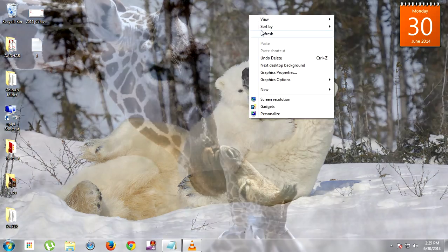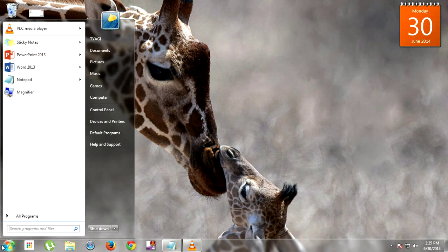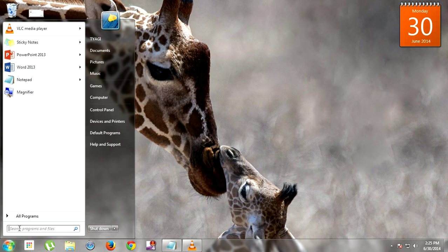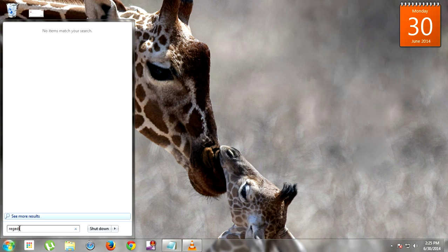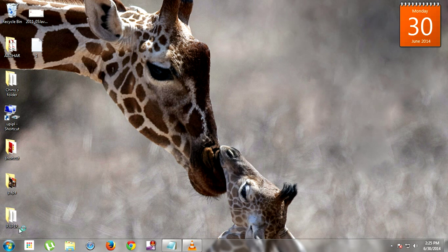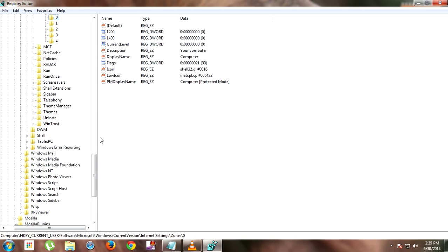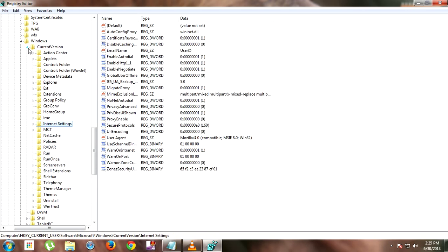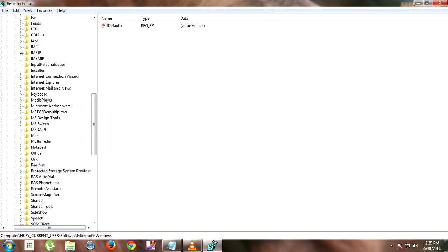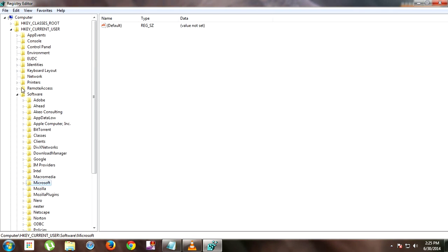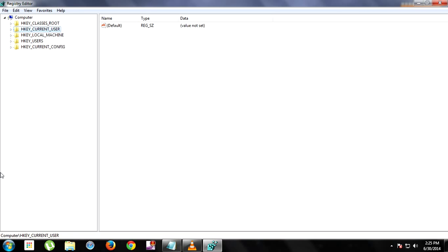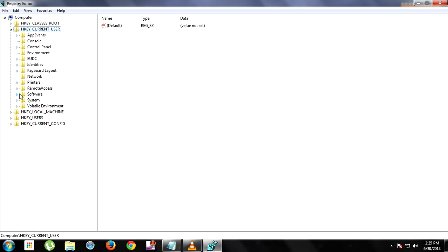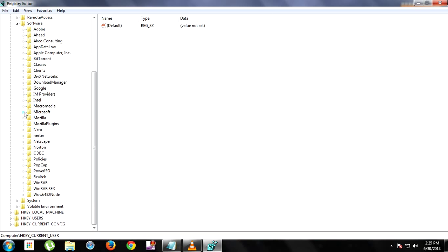For the first method, go to your Start menu and type 'regedit', then press Enter. After pressing Enter, click Yes and a window will pop up like this.